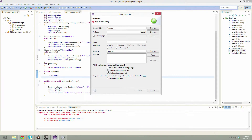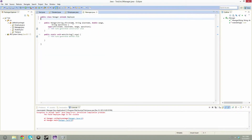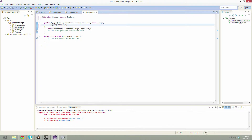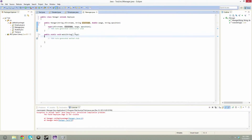This is originally unchecked, so we're going to check constructors from the super class and public static main, and then we're going to call this a manager. Now we go ahead and finish — it comes up with our manager and automatically has the stuff that we need. To do inheritance, all you need is this word extends employee, and then it adds everything in there.